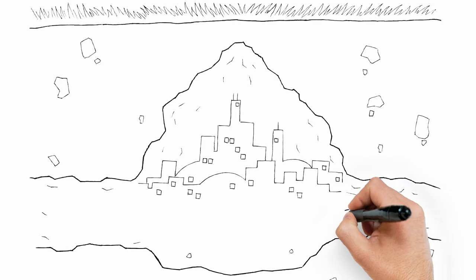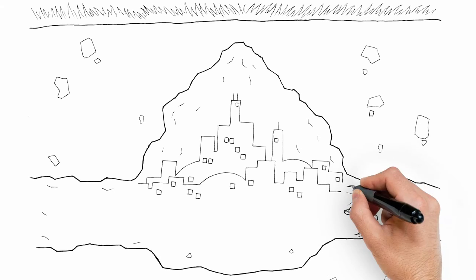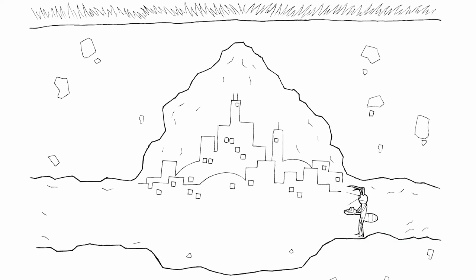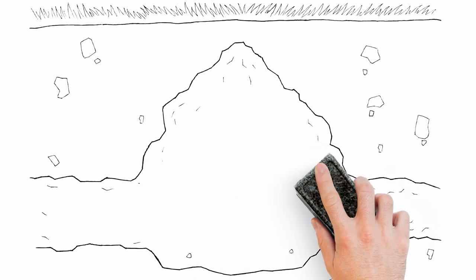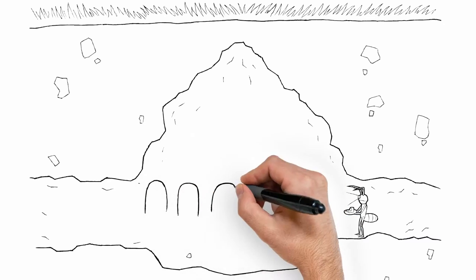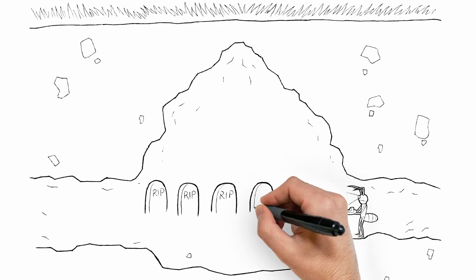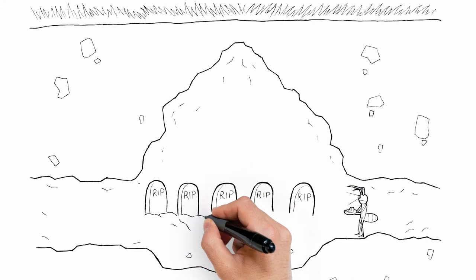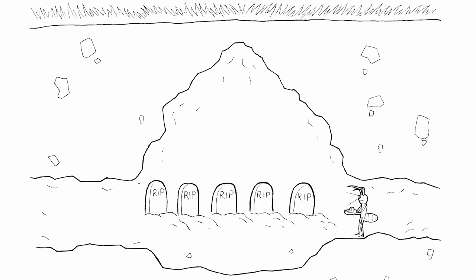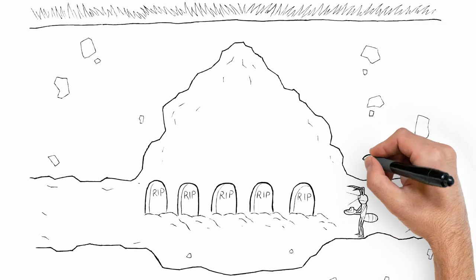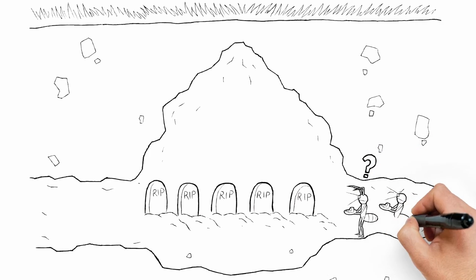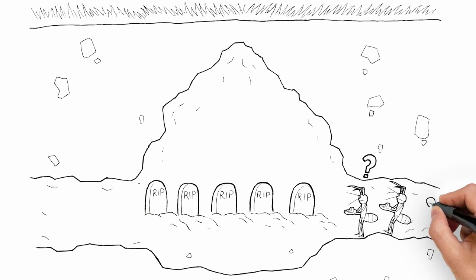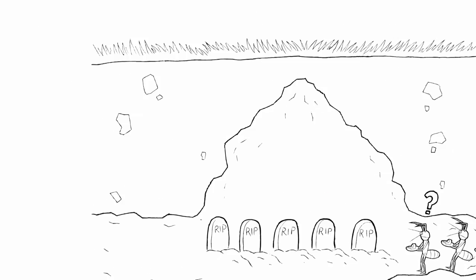Research showed that termites preferred this unique bait over wood. Once ingested, the patented active ingredient Noviflumaron prevents the workers from molting. When they can't molt, they die. And dead termites can't feed their colony, so the colony dies. Because termites can't detect Noviflumaron, they continue feeding on the bait and deliver a lethal dose to the colony until it's gone.